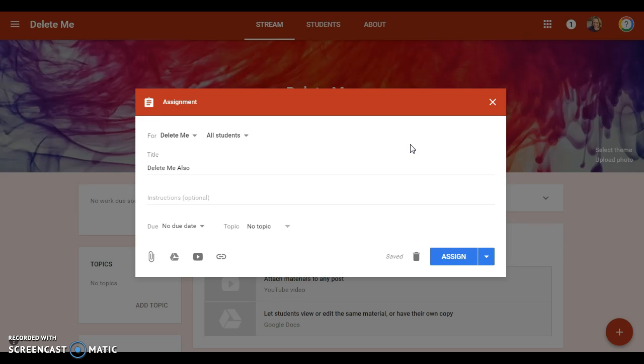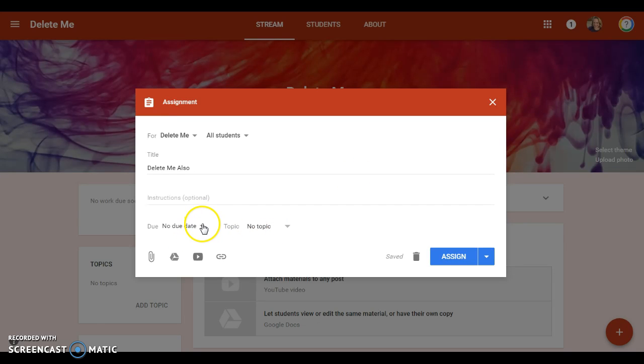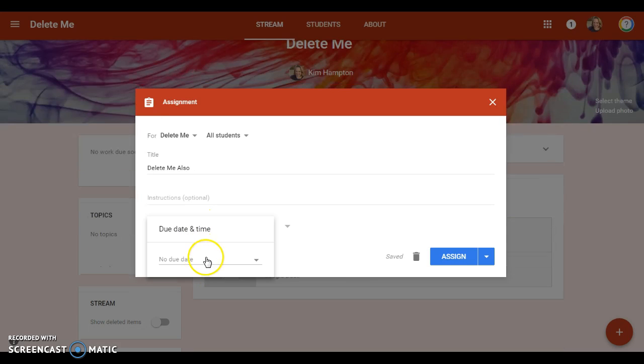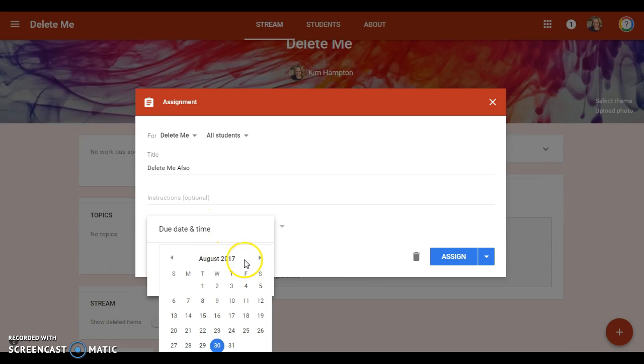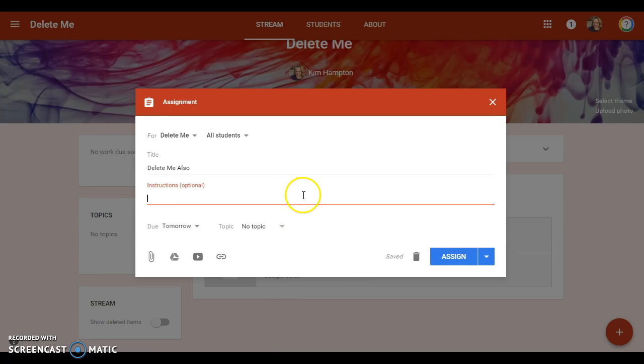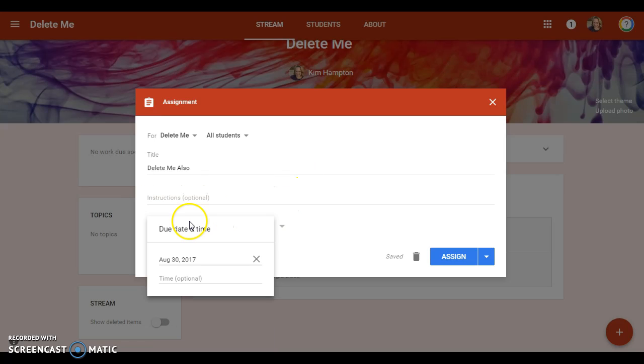That's a really good way to differentiate because you can create an assignment that's just for maybe one student in your class if they have a little bit different assignment than everybody else, and nobody will ever know. That's pretty cool. You put your due date right here, and if you just click on that, a calendar pops up.